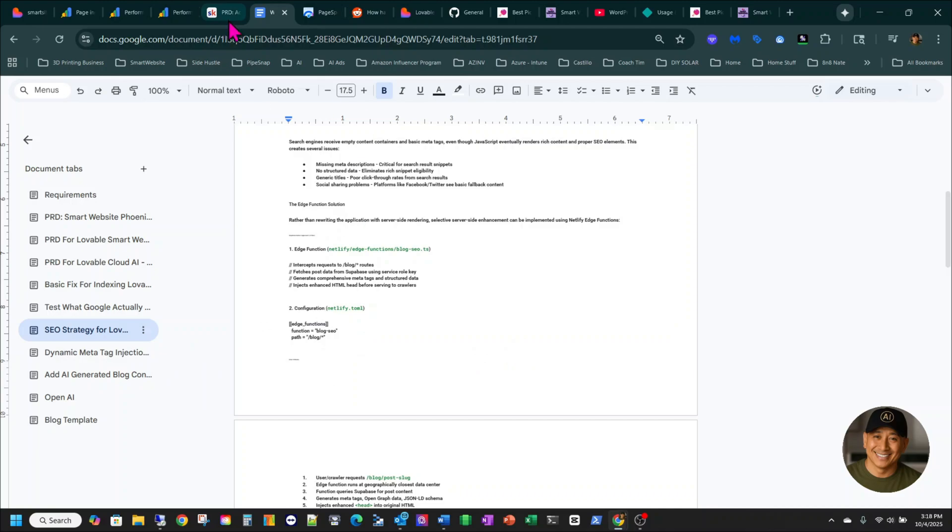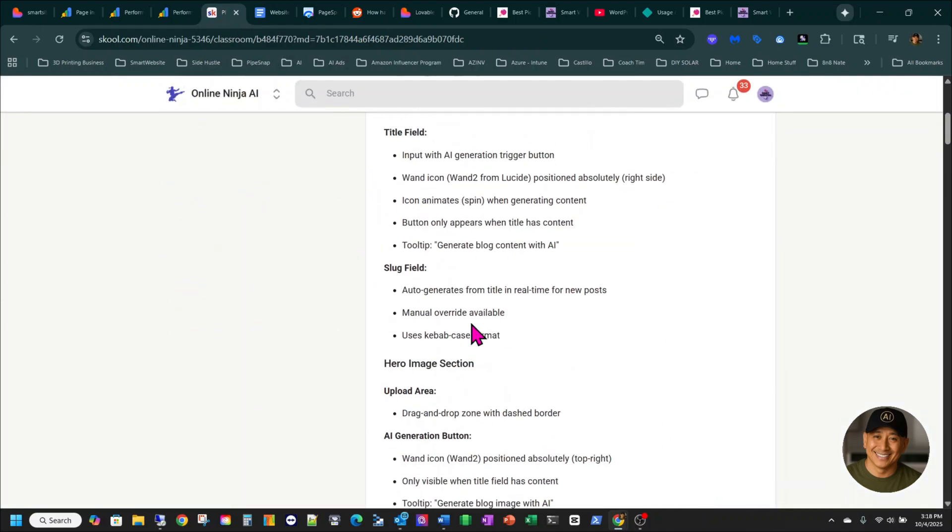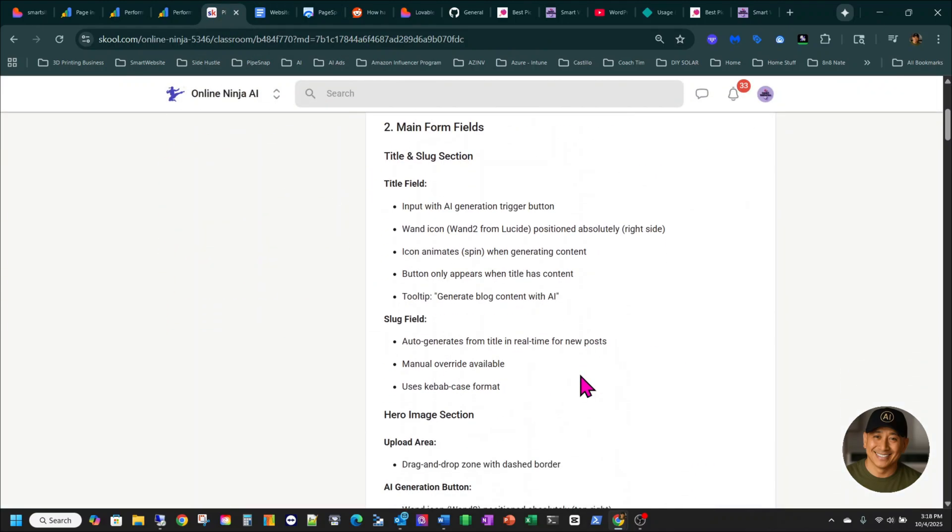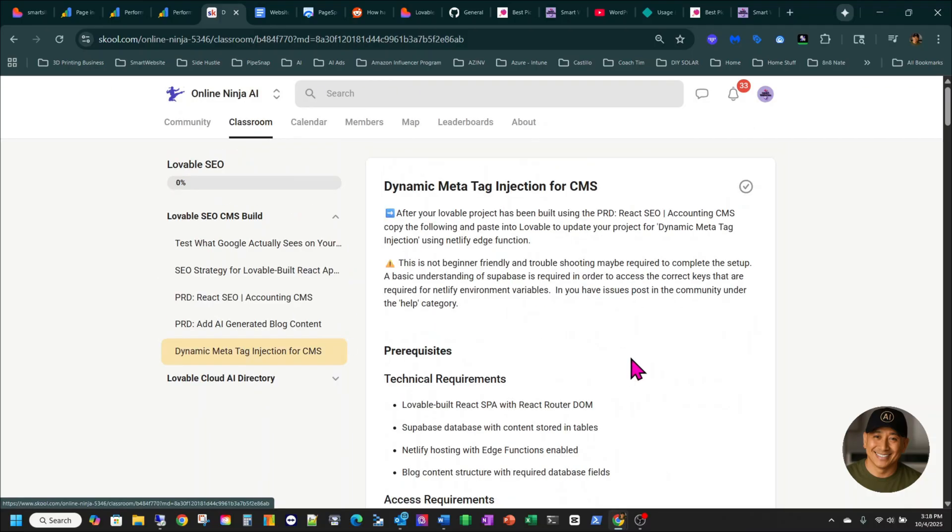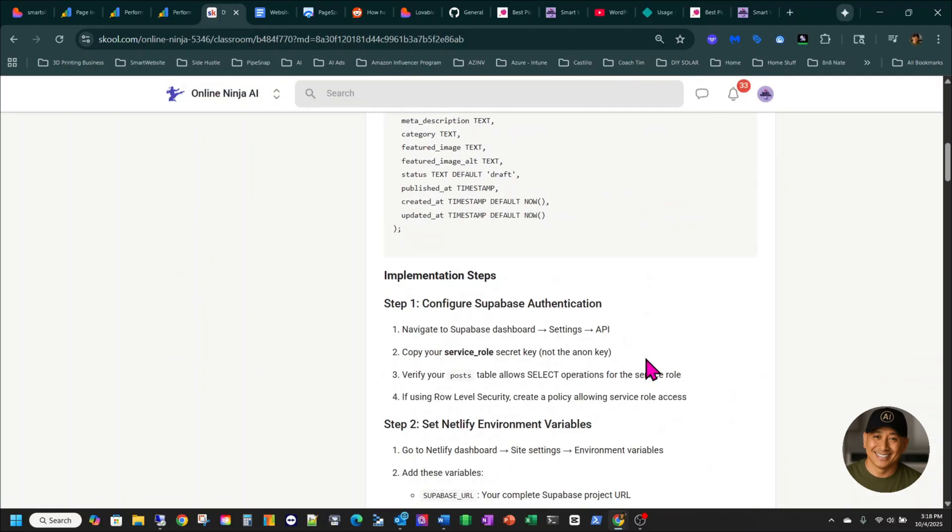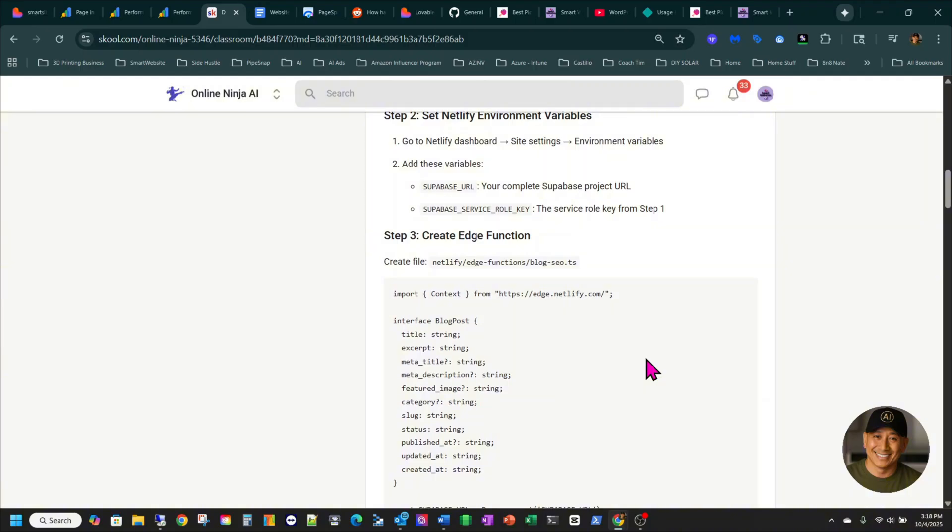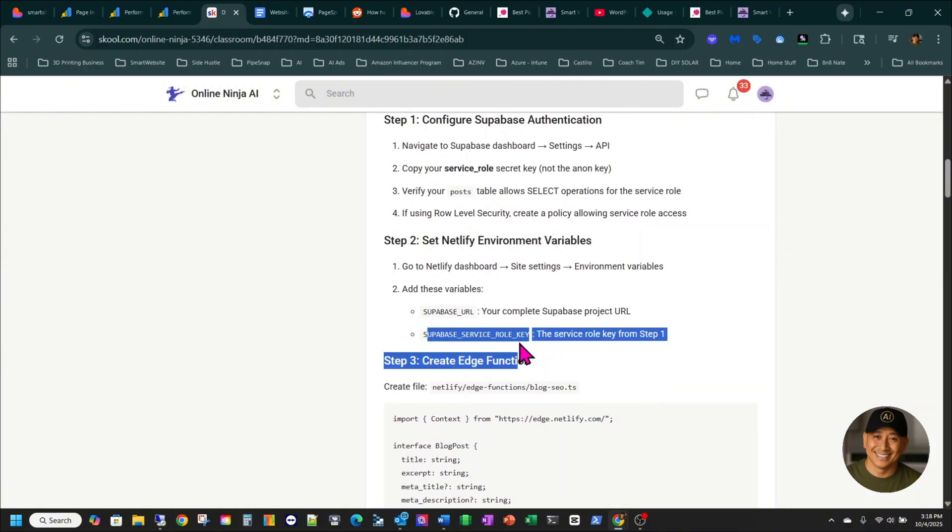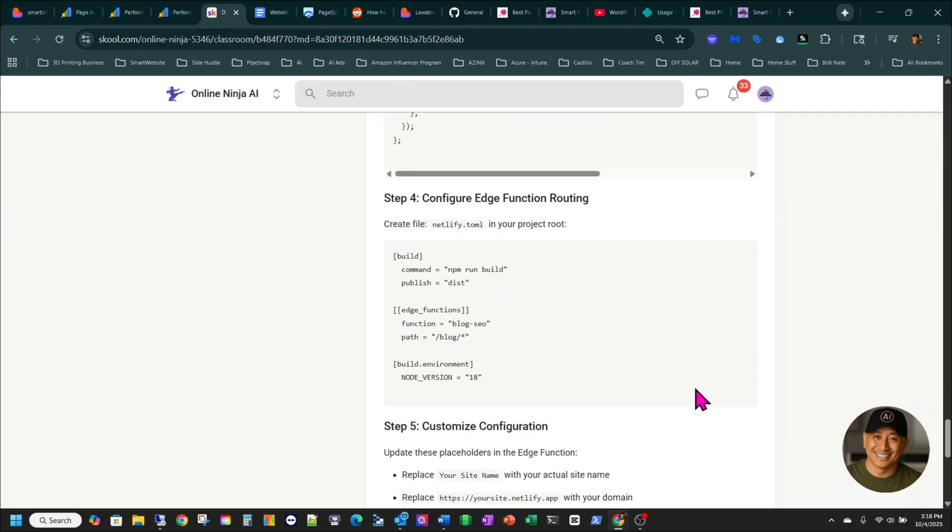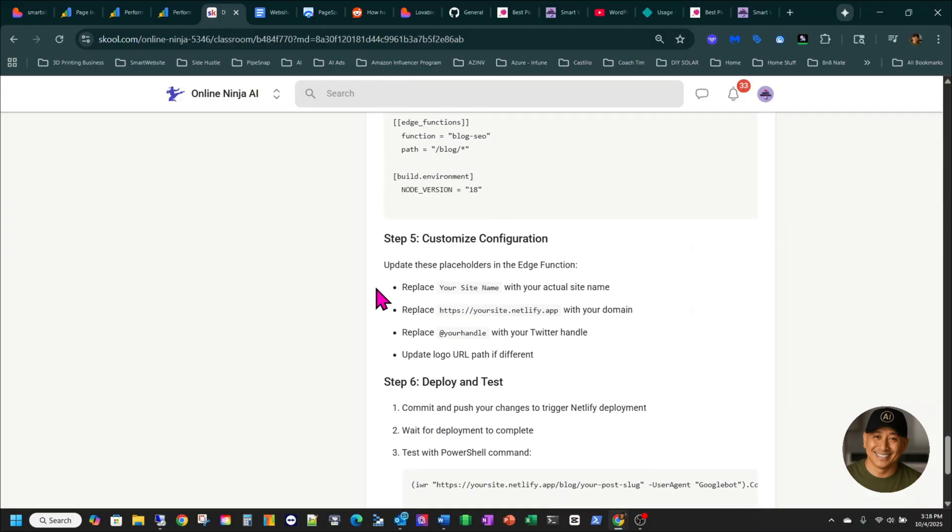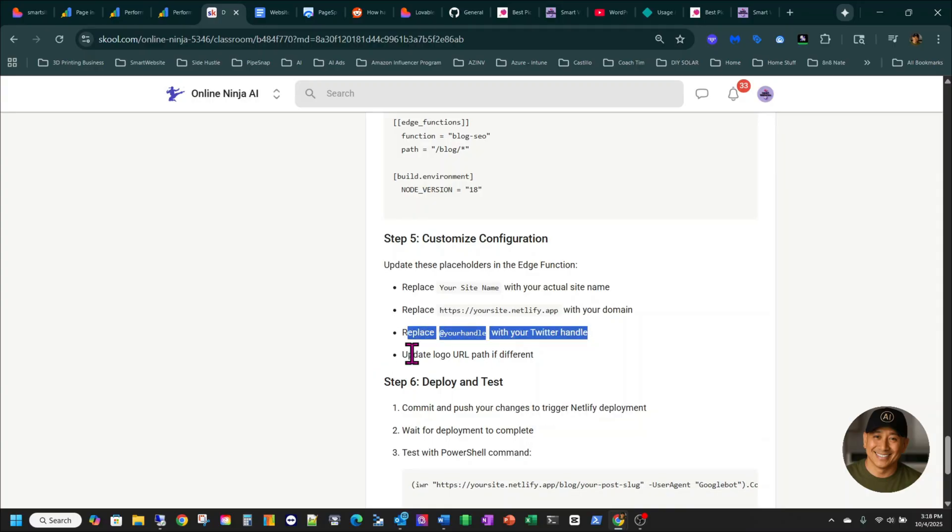And then you also have to configure your Netlify. So here on Ben's documentation for this one over here, so you go through this one, and it's going to show you what to do with the Netlify. For example, the Supabase URL and the Supabase service role key. Make sure, and then at the very bottom here, when you go read it, it's going to say here, replace your site name, replace with your domain, if you have a custom domain, or you have the Netlify domain, your Twitter handle, and your logo. So you've got to make sure you follow it.